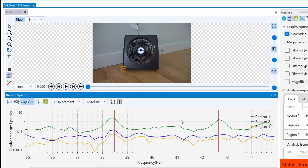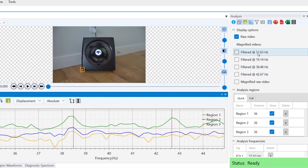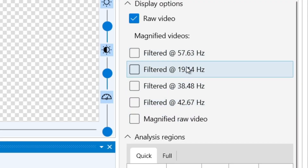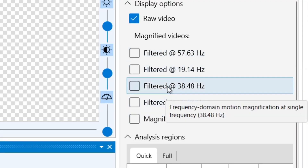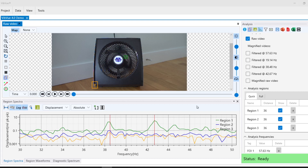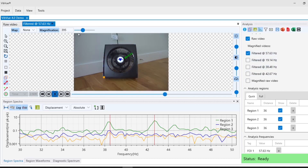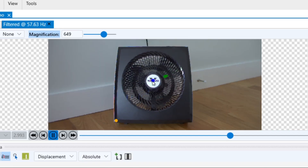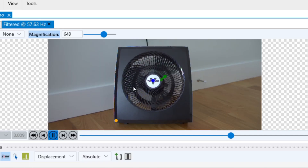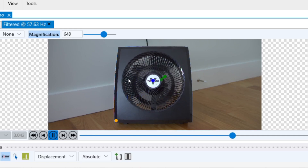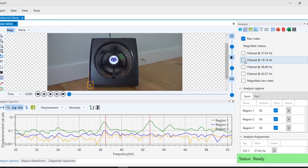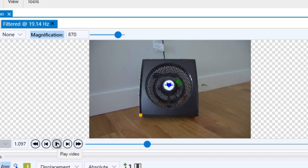Then press enter to filter this frequency. Now we can see new motion magnified videos, which will show us the motion occurring at these frequencies. In this example, we can see that VibeView detected the fan's blade pass frequency at 57.6 Hz, as we can clearly see the rotation of the blades in our video. Conveniently, VibeView also detected and highlighted 19.1 Hz for us, which is the running speed of our fan.